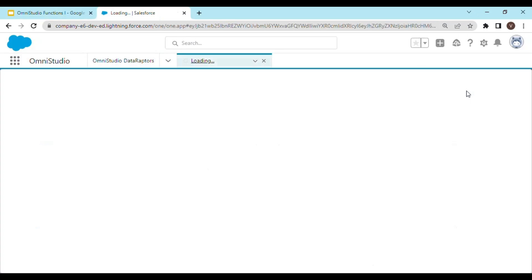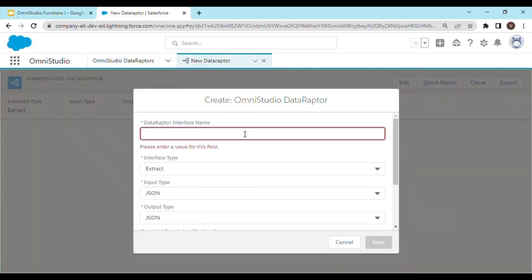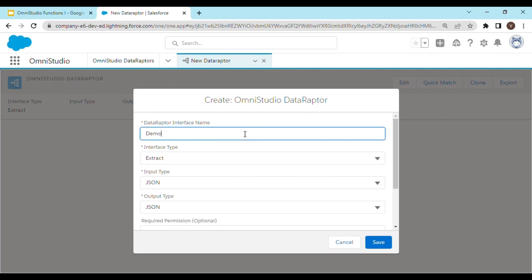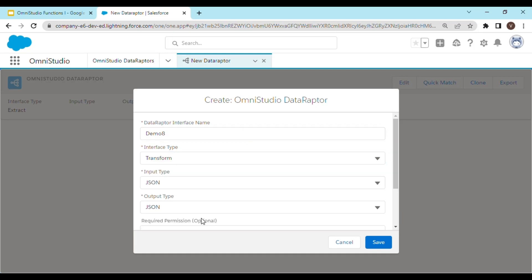Let's create a new DataRaptor. Let's name it demo8. The interface type is going to be transform and the input type and output type is going to be JSON. Click on save.